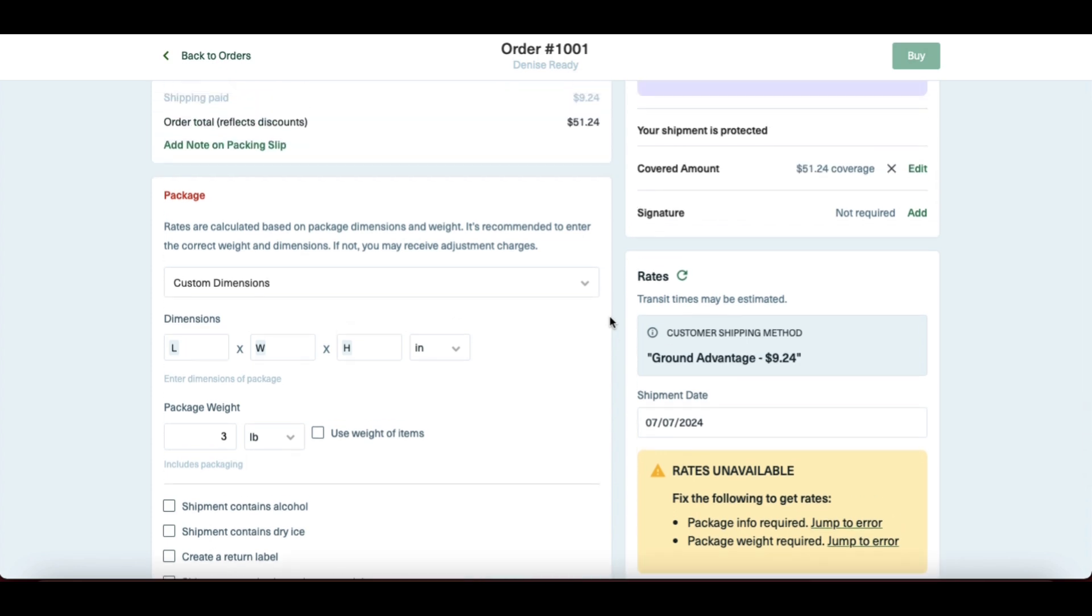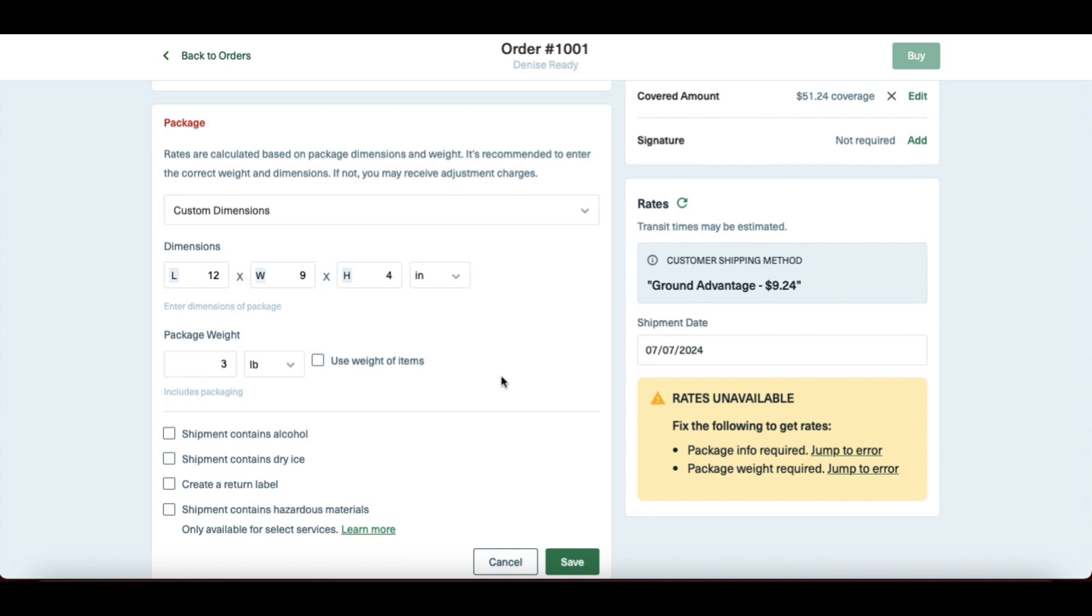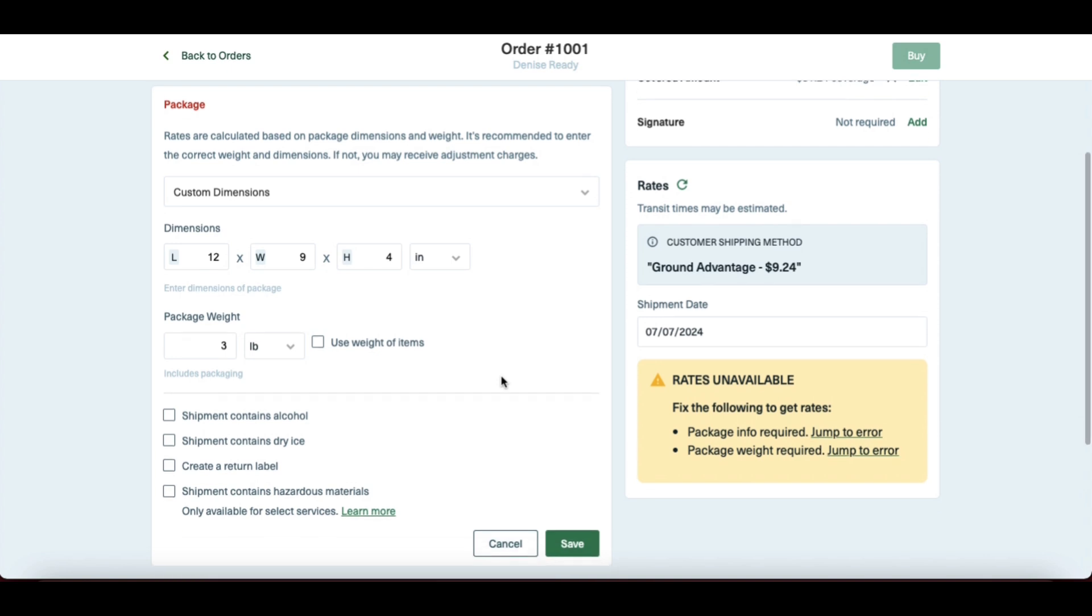After all of this is filled in on the left hand side under package, that rate will calculate with different shipping services. I'm quickly going to input the length, width, and height of the box that the shipment will be sent in, and then the package weight is already included because I had the package weight included on Shopify.